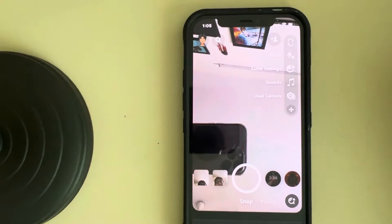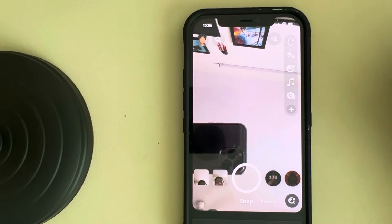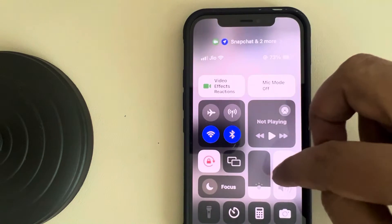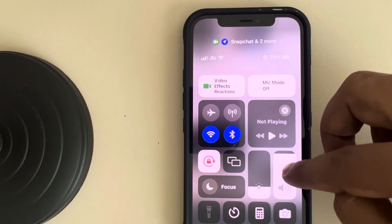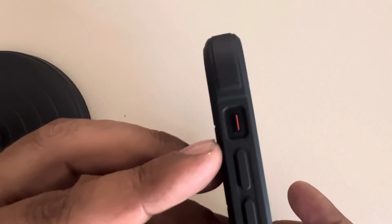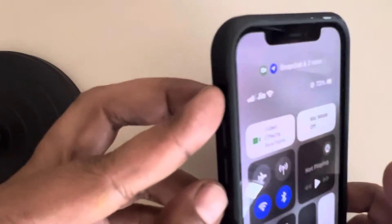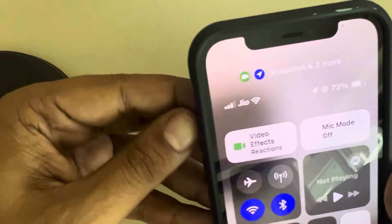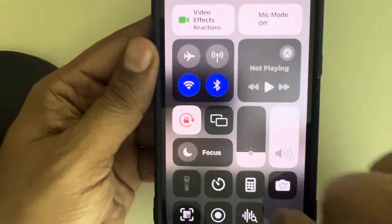Let's see how to fix Snapchat notifications sound not working on iPhone. First of all, make sure that your volume icon is not muted and your phone is not in silent mode. If the red color is being shown here, just press it to turn off the silent mode.